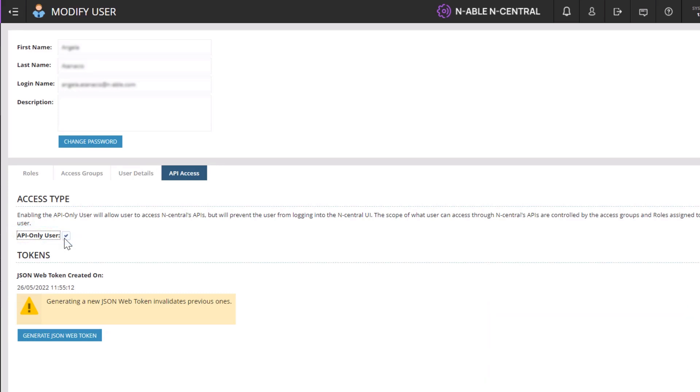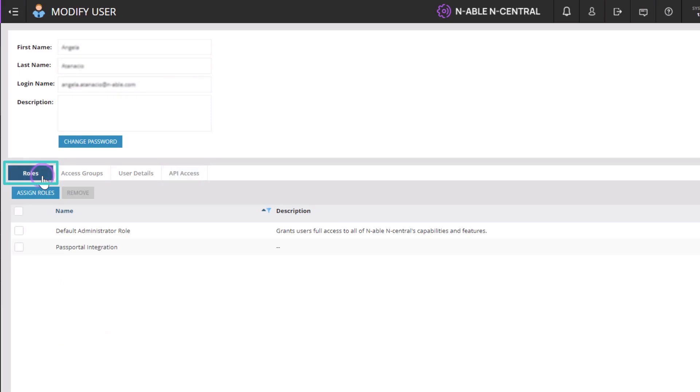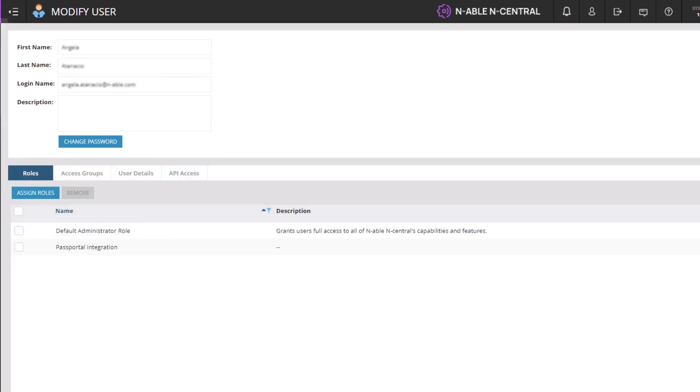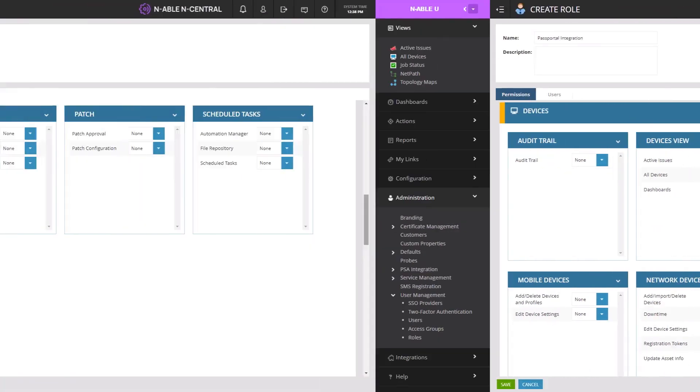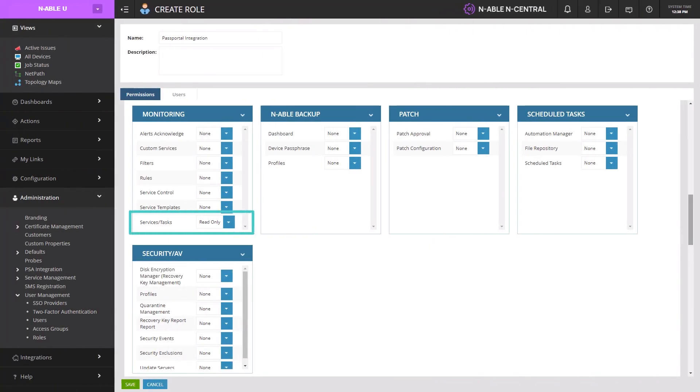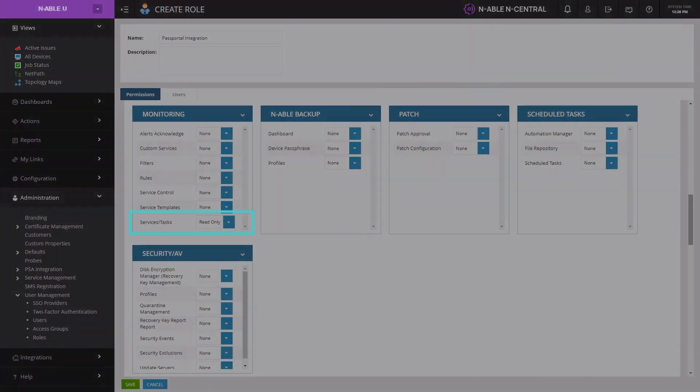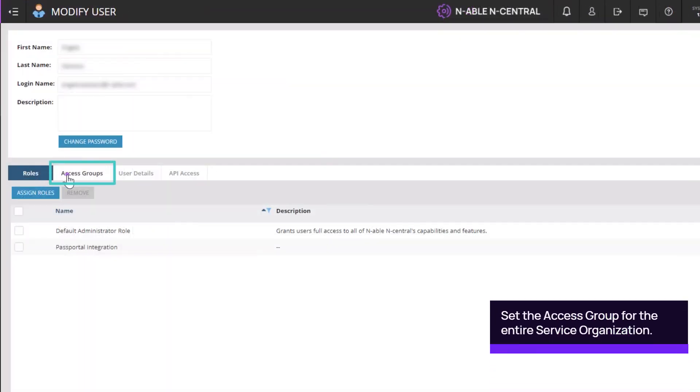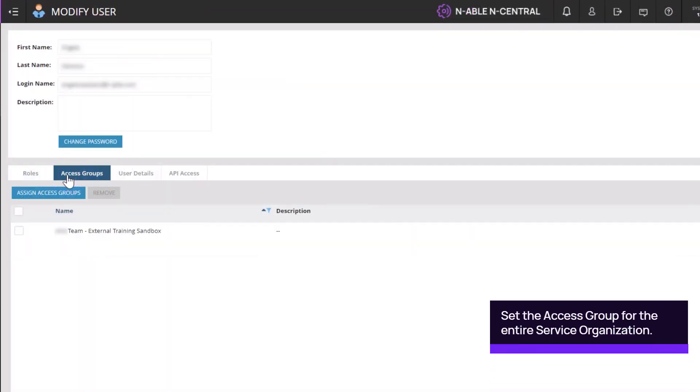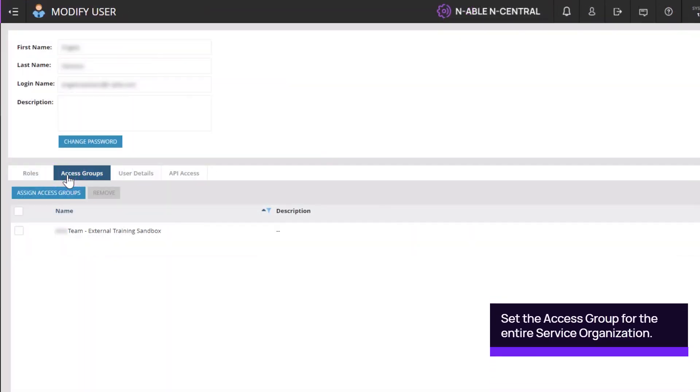The scope of what a user can access through N-central's APIs is controlled by the roles and access groups assigned to the user. Select the role for the user. In this example, a role has been created specifically for Passportal integration with read-only configuration settings for all devices and services or tasks. Select the access group that is permitted to view all the details from the integration.